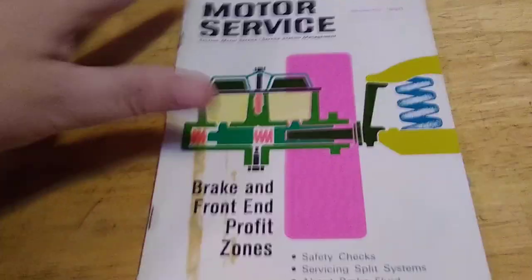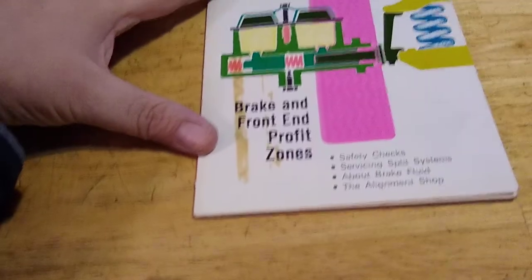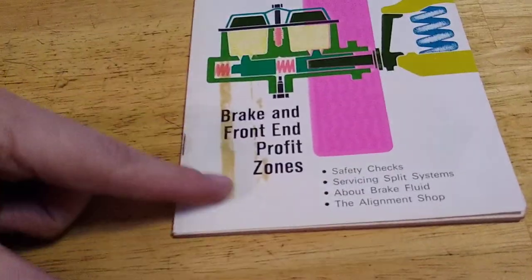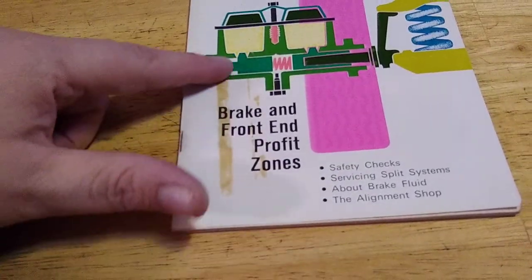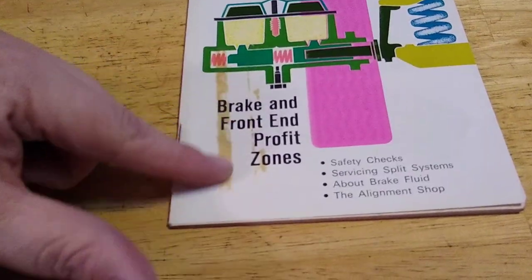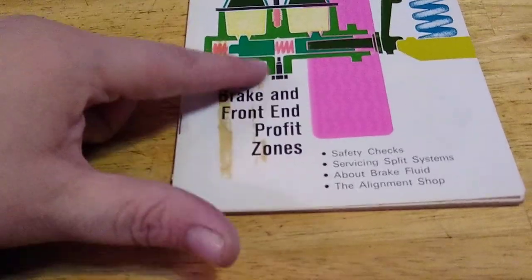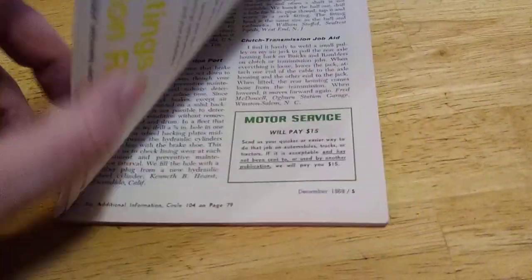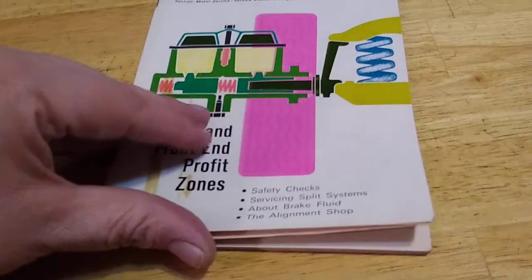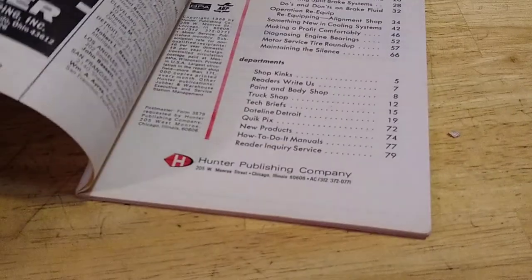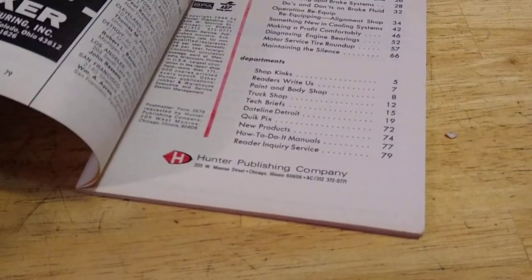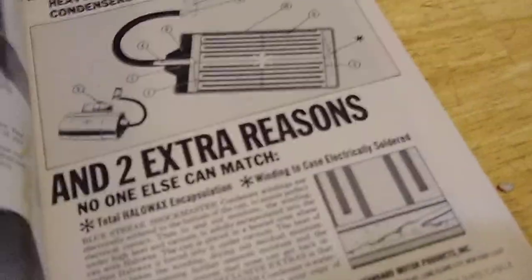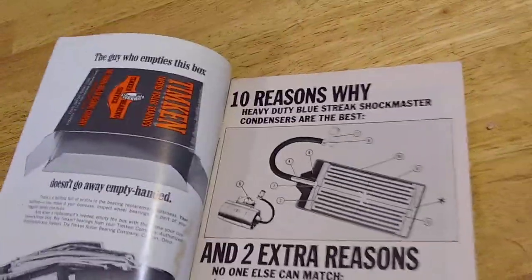Hmm, this one's missing that cover. This is something I'm gonna do. Oh, it's this. Motor service, brake front end. It's got the residue when they used to send it to you in the mail. Hmm, that's okay. Hunter Publishing. See if I can find a date on this.